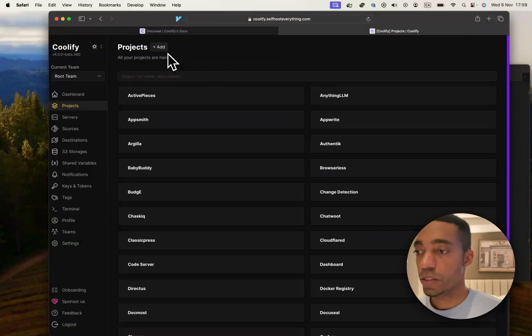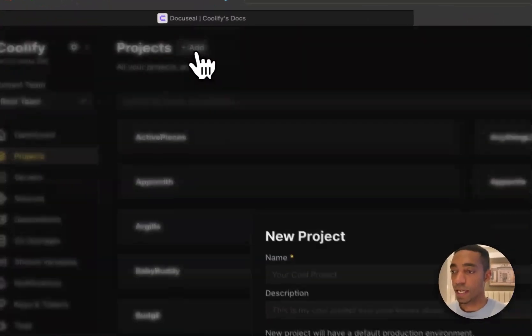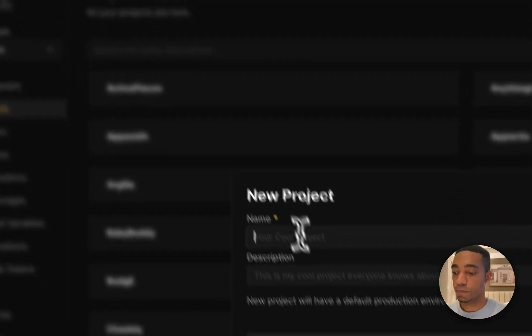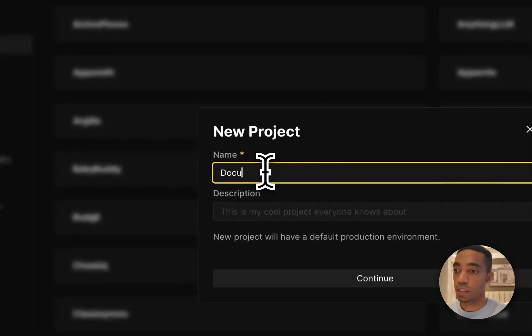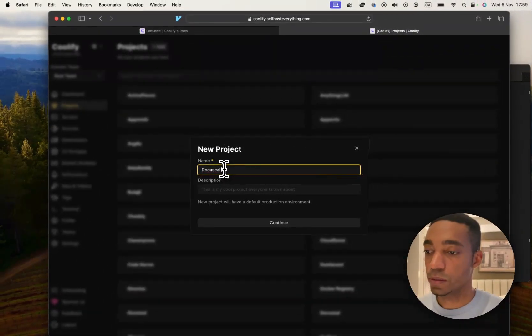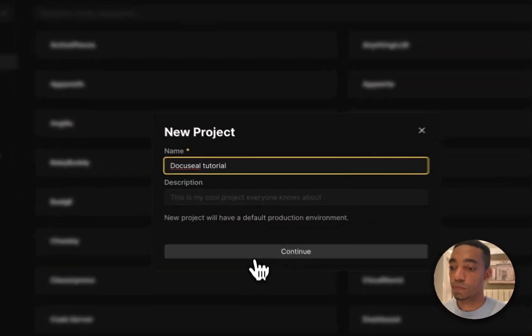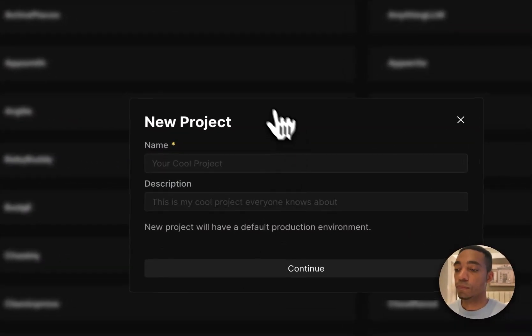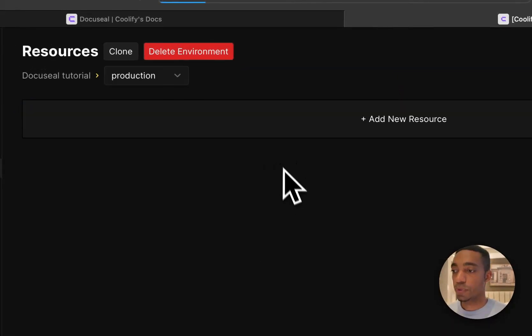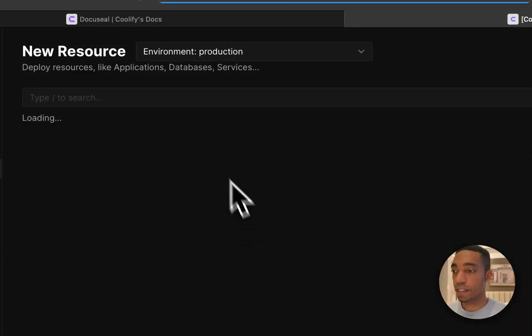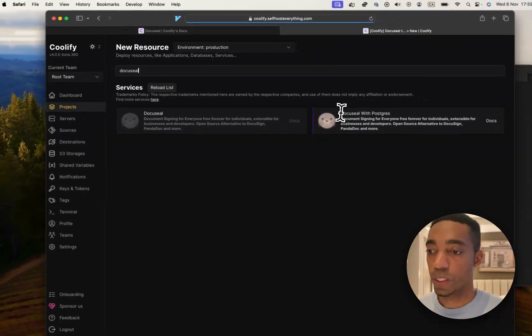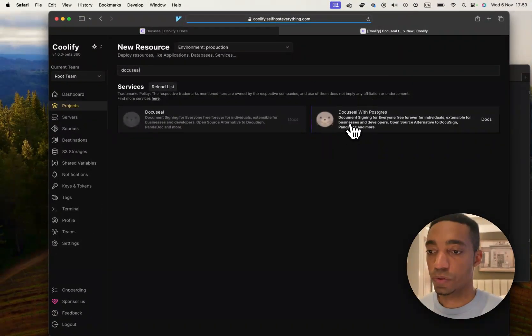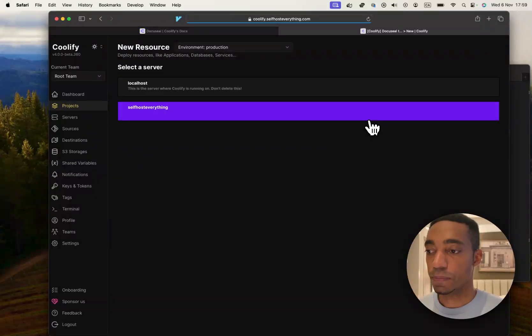The first thing we're going to do is go into Coolify and in the Projects tab, click the Add button, call it DocuSeal Tutorial, select the Production Environment, click Add a New Resource, search for DocuSeal, and we are going to choose the one with Postgres.